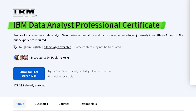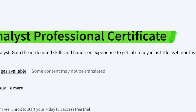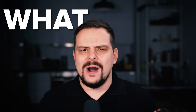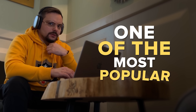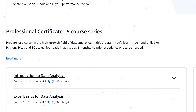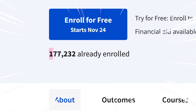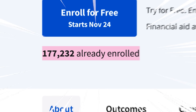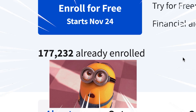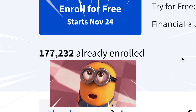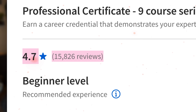IBM Data Analyst Professional Certificate on Coursera — what do we know about it? It's one of the most popular data analyst courses ever made. Over 175 thousand students have already enrolled in the certification program, and there are 15k reviews with a general rating of 4.7.